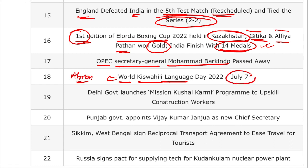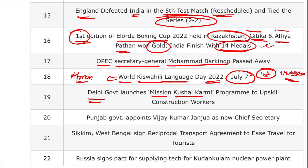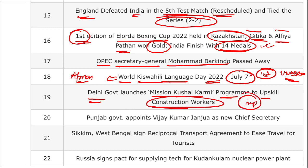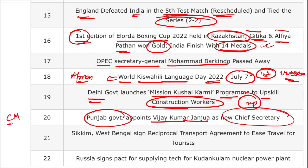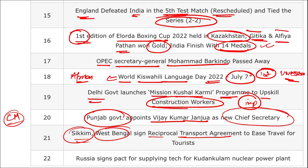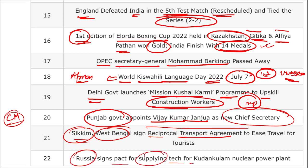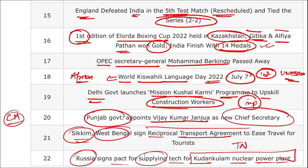Final one-liners: OPEC Secretary General Mohammad Barkindo passed away. World Kiswahili Language Day observed on 7th July — first edition in 2022 by UNESCO. Delhi government launched Mission Kushal Karmi to upskill construction workers. Punjab government appointed Vijay Kumar Janjua as new Chief Secretary. Sikkim and West Bengal signed a Reciprocal Transport Agreement to boost tourism. Russia signed a pact to supply technology for the Kudankulam Nuclear Power Plant in Tamil Nadu.